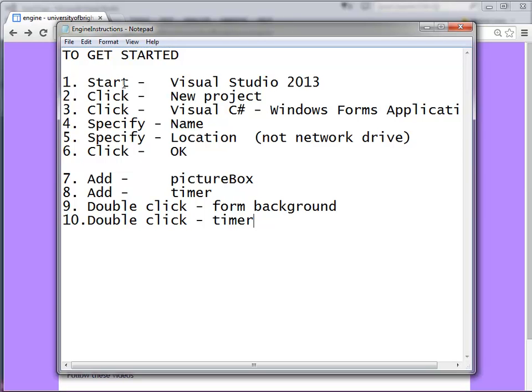Number one: start with Visual Studio, click on New Project, click on Windows Forms application, specify the name, specify the location, click OK.